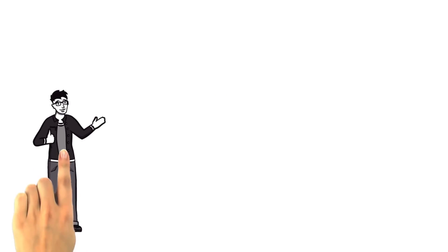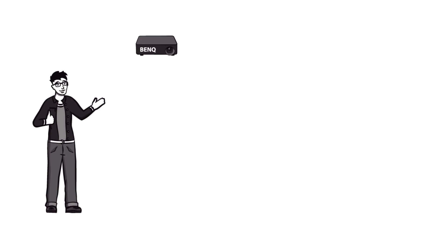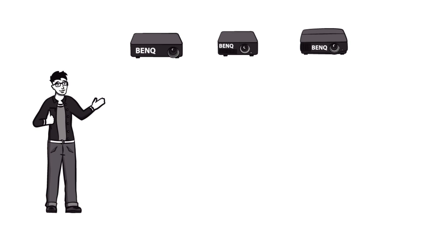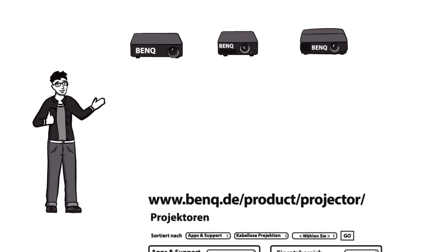In order to find the correct BenQ projector for your home cinema as easily as possible, you can check out benq.de/product/projector and compare multiple categories of projectors.